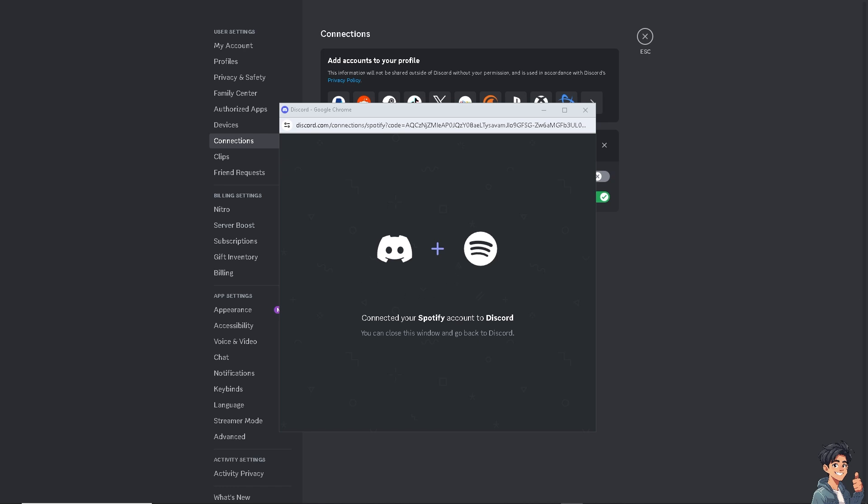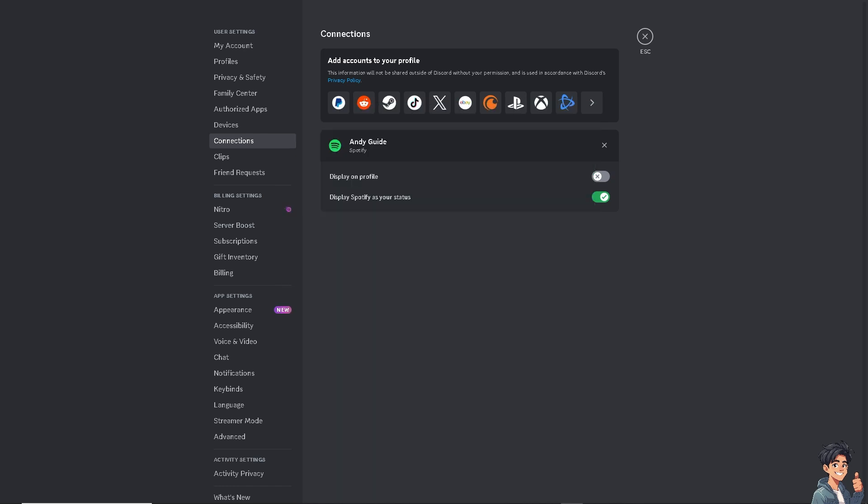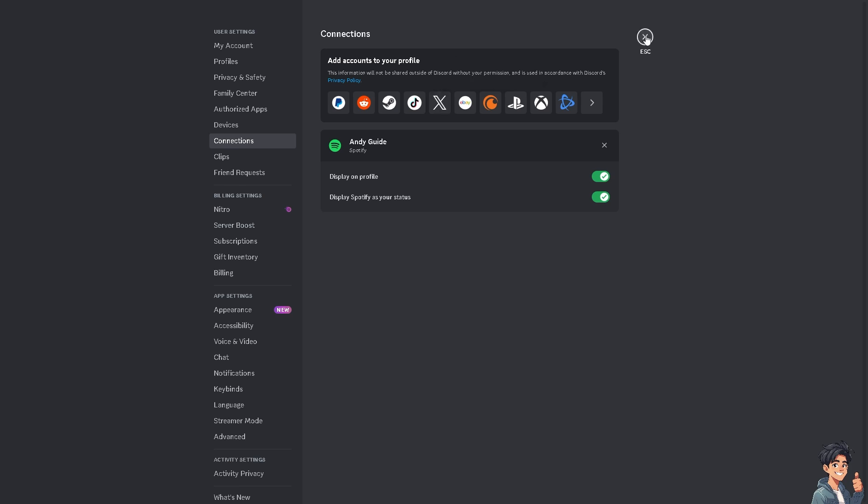Once you've done that, what will happen is you would be able to have access to the display on profile. I need you to click the slider to turn it on so that you would be able to fix the Spotify status not showing on Discord. And again, from here just escape and try to listen to anything.